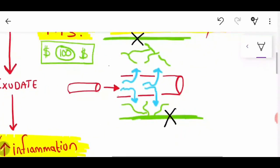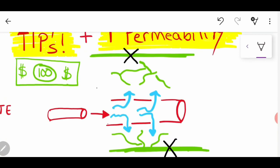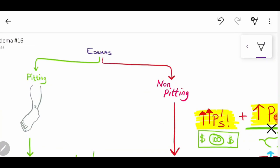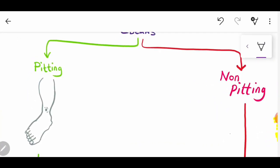If we get edema in the interstitial space and the lymphatic system is unable to drain this fluid, we're going to get a build-up of fluid, and so when we palpate the limb there will not be a depression — because there's a lack of drainage. If you see pitting, you can assume there is drainage and no problem with the lymphatic system.